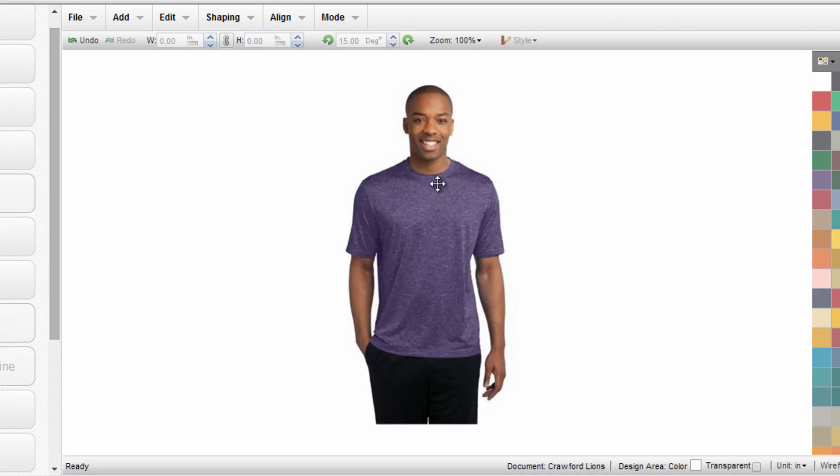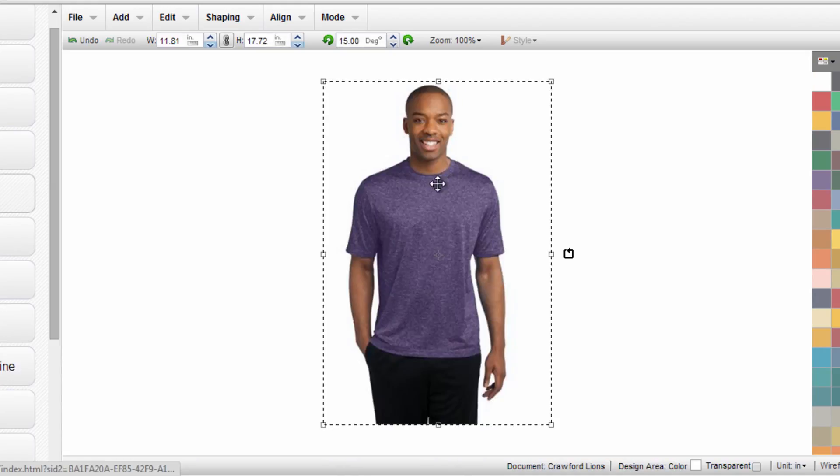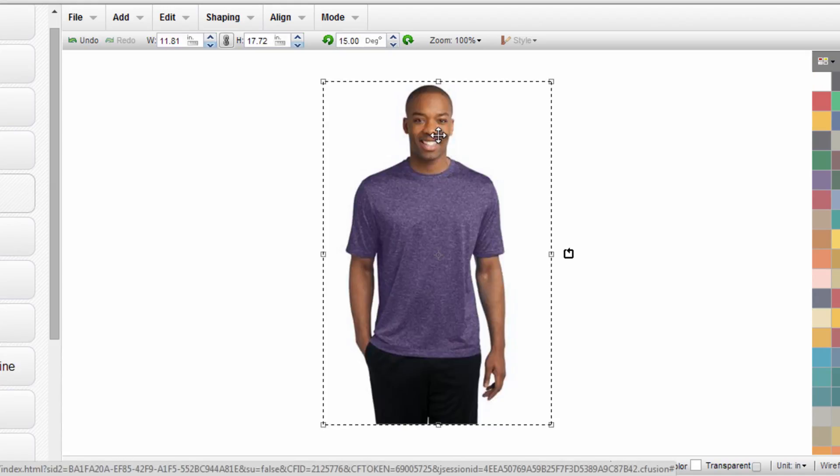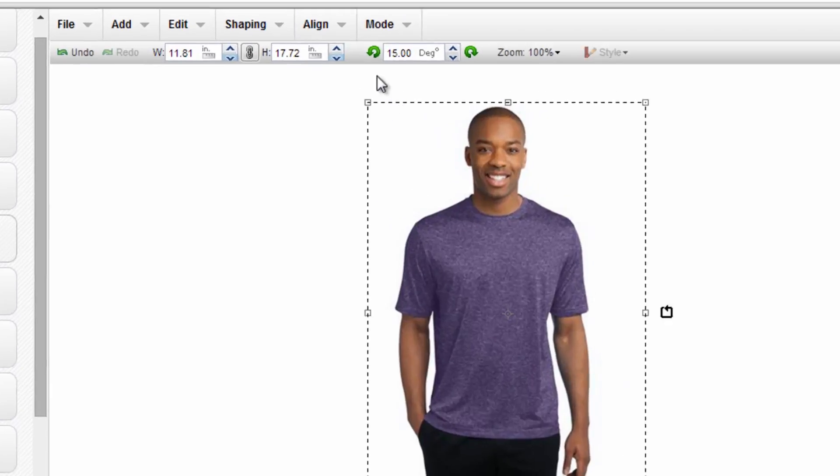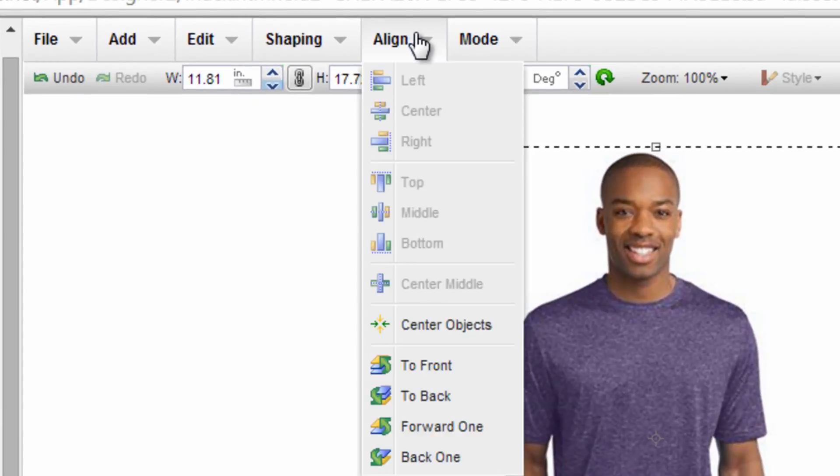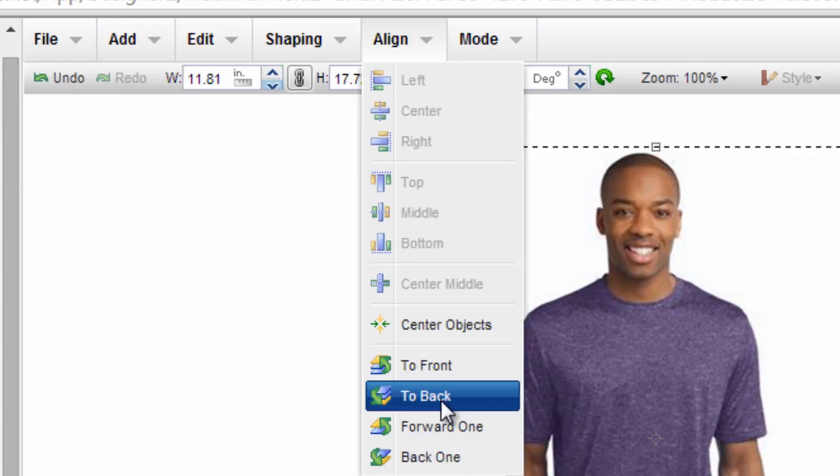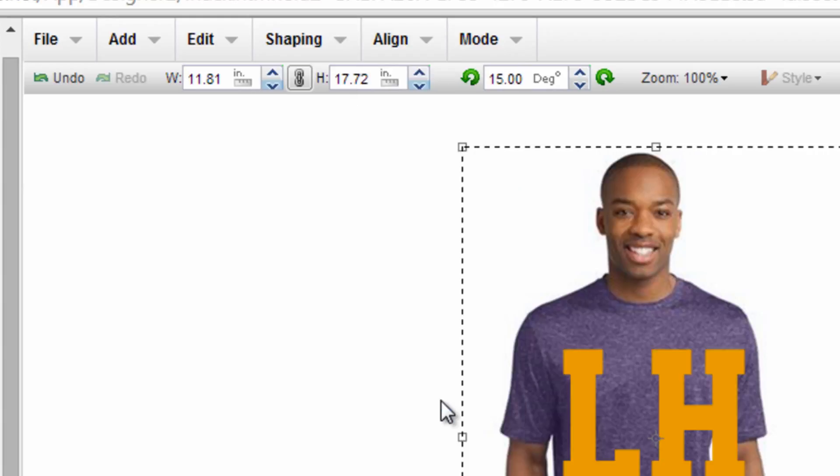It will drop onto my design screen. All I need to do is select the model or the garment shot that I brought in and move it to the back of my design screen just by going to Align to Back.